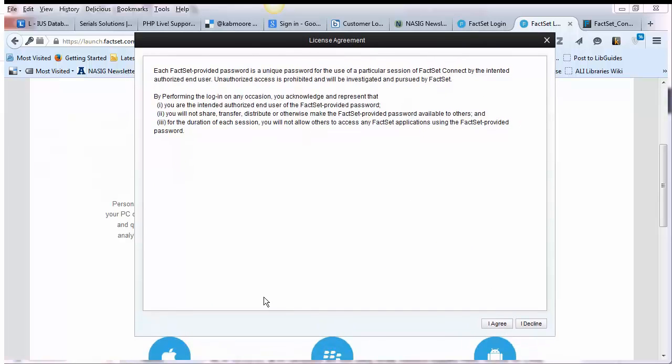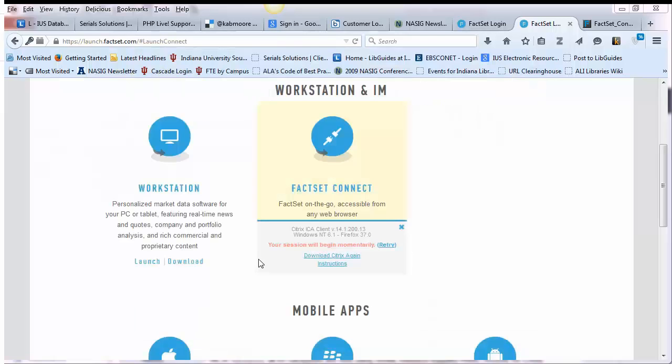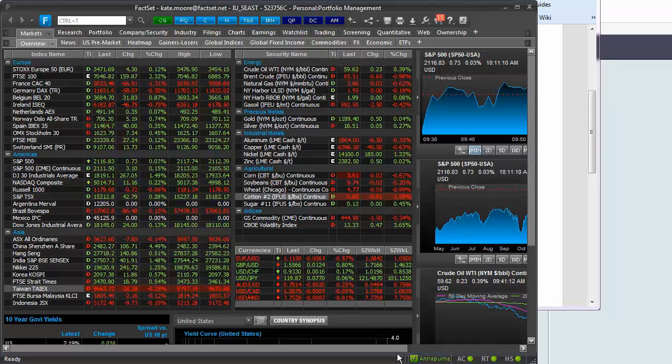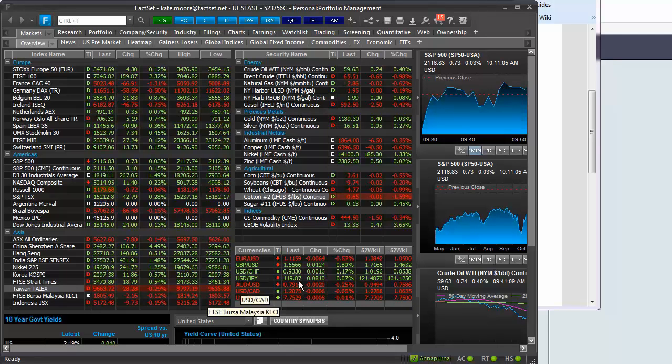Once FactSet is launched, you'll have to accept their license agreement, which is basically requiring you to agree that you will not share your password with anyone else. Once you've agreed to their license, FactSet should start automatically.